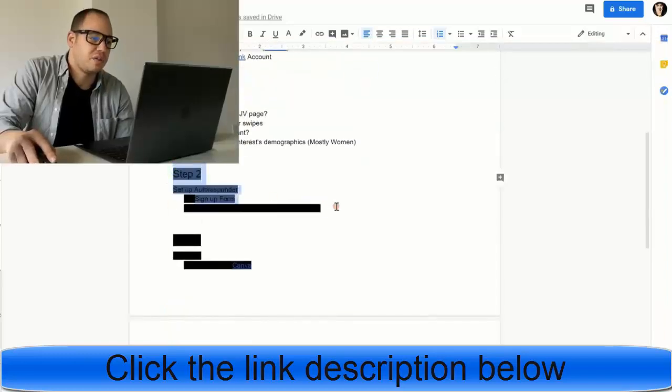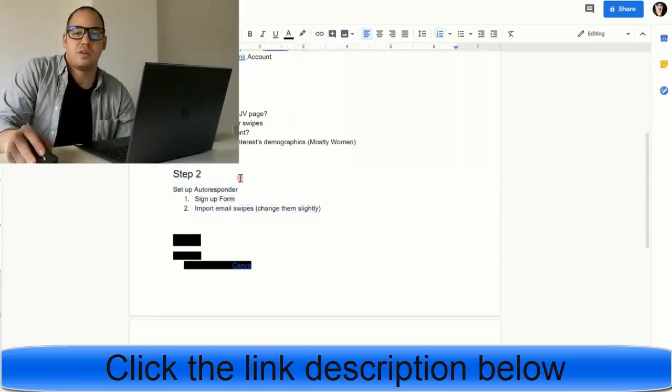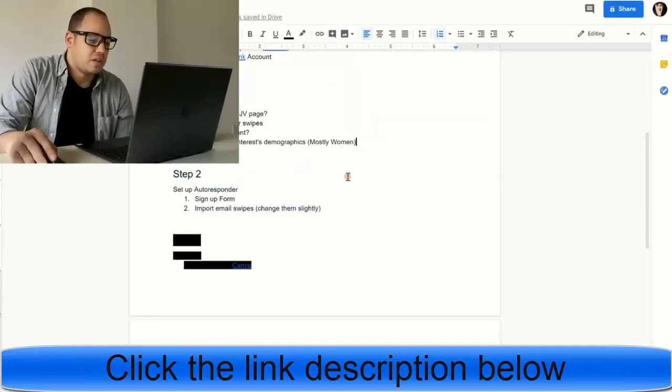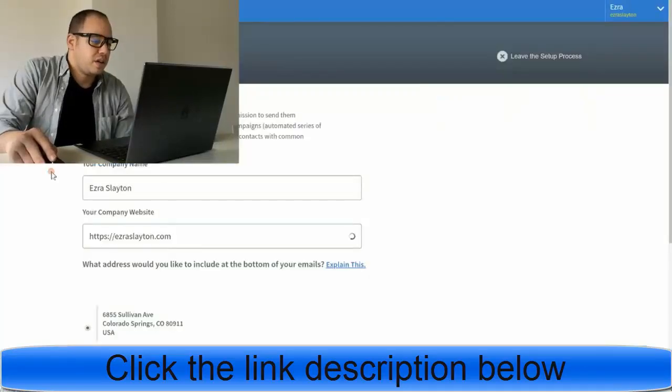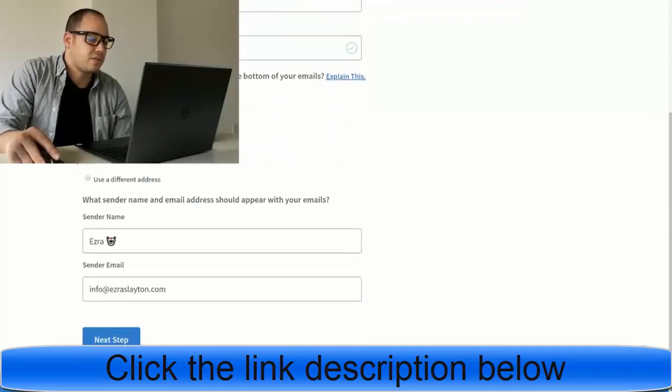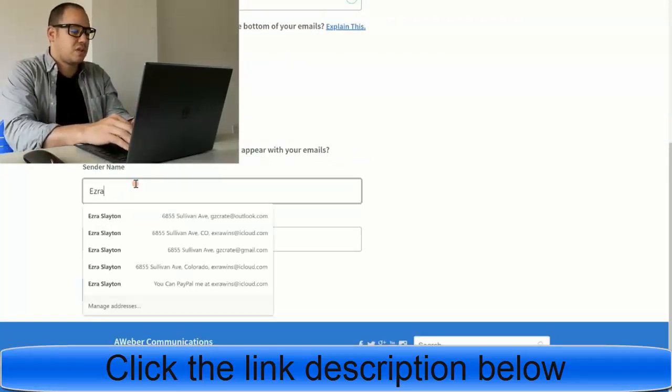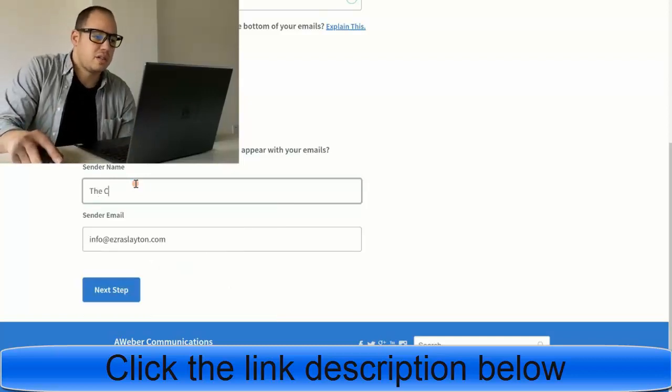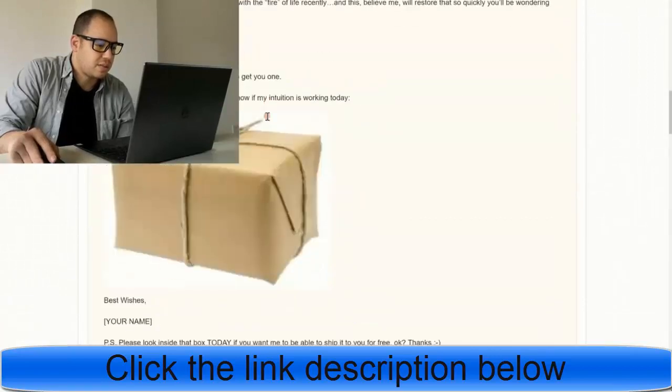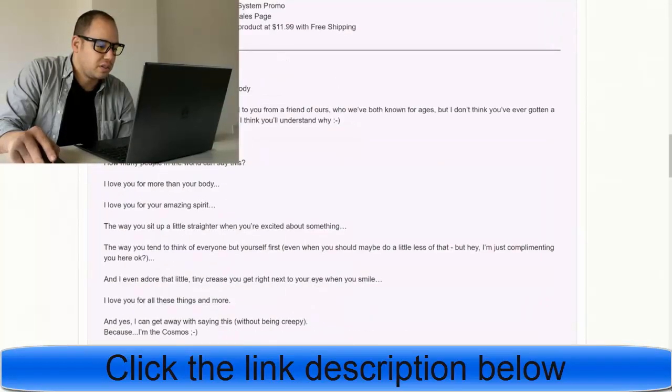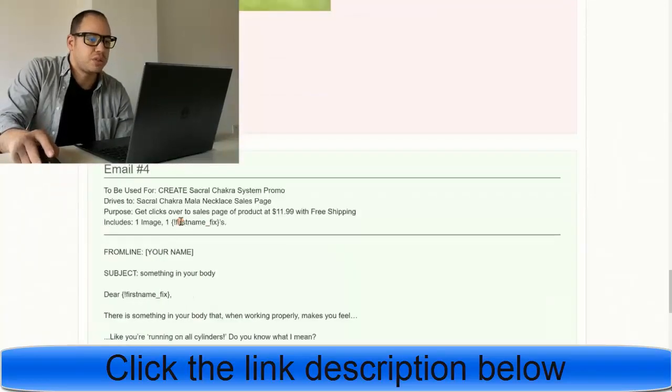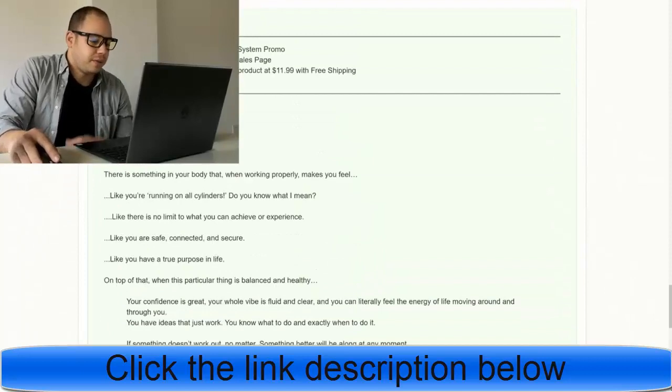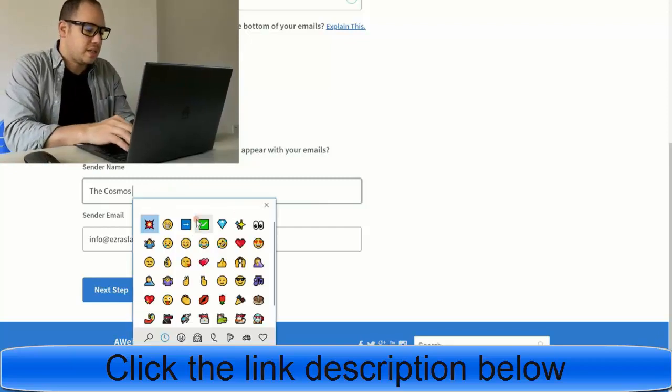Step two is going to be to set up your autoresponder. Set up an autoresponder, your signup form, and import emails. I'll show you how to do that really quick. For this offer, I'm going to go ahead and create a new list for it. Sender is Ezra. I'm going to change this to the Cosmos. And the reason why I changed it to the Cosmos is to be congruent with this one. I believe it says something about the Cosmos in here. Yeah, love the Cosmos. And we're just going to keep it as the Cosmos. And also I'll put a little emoji in there because emojis are cool these days.